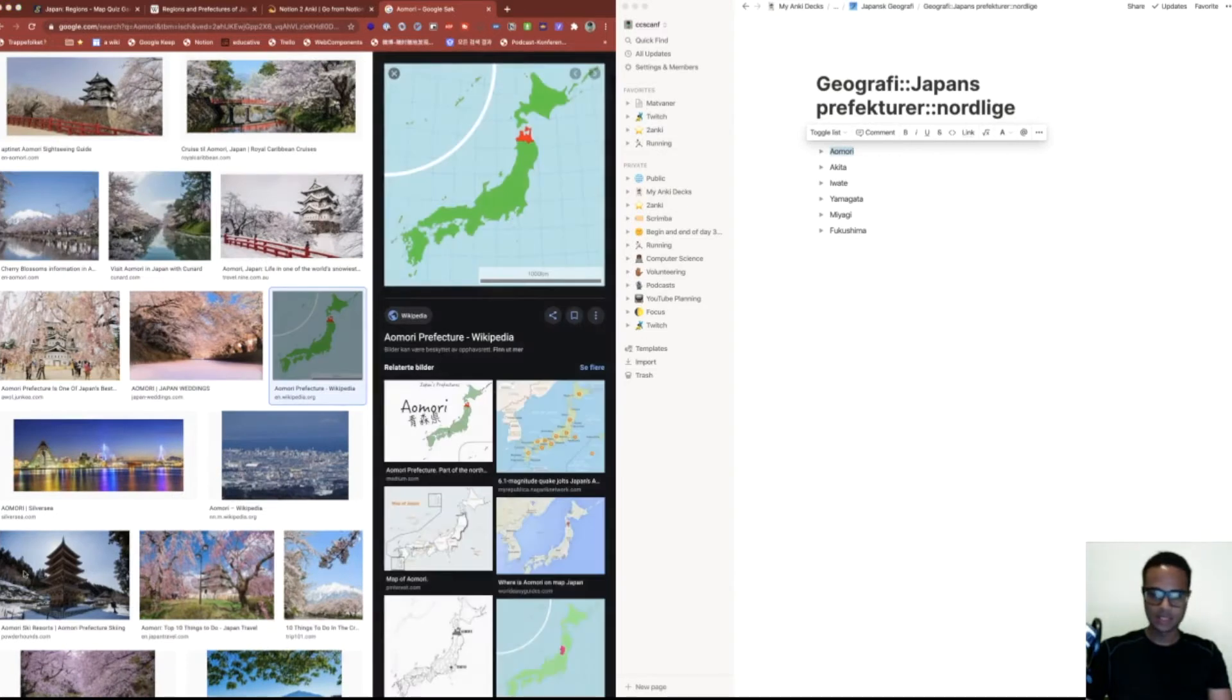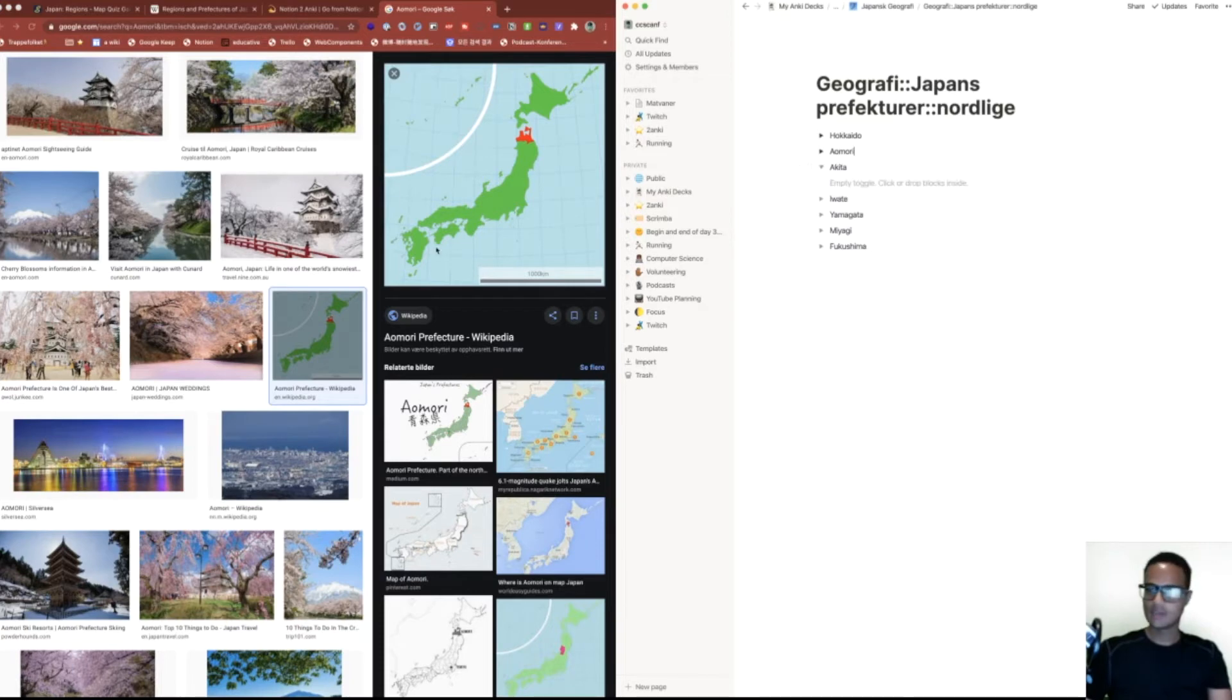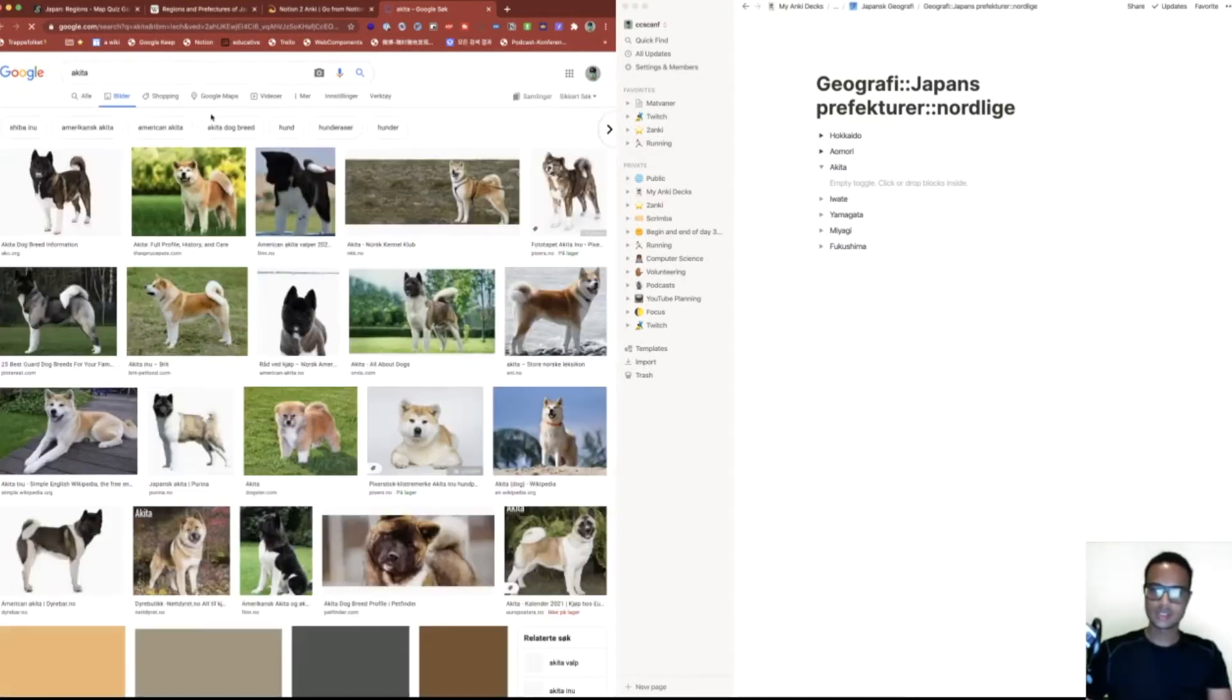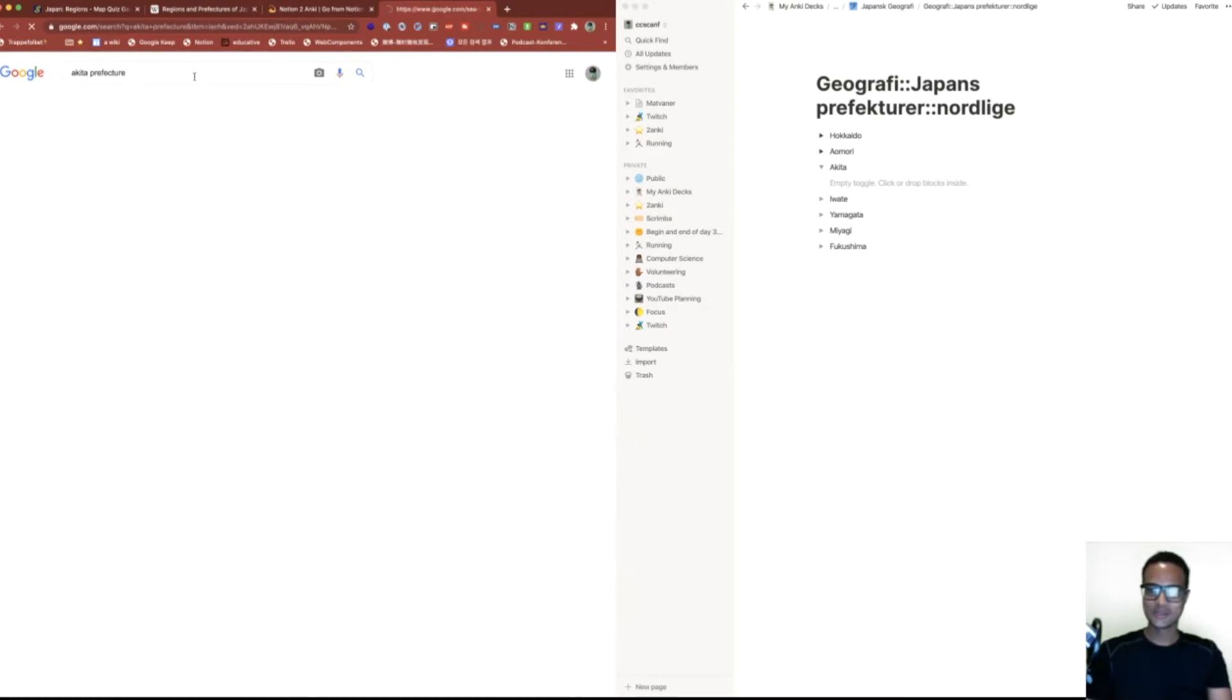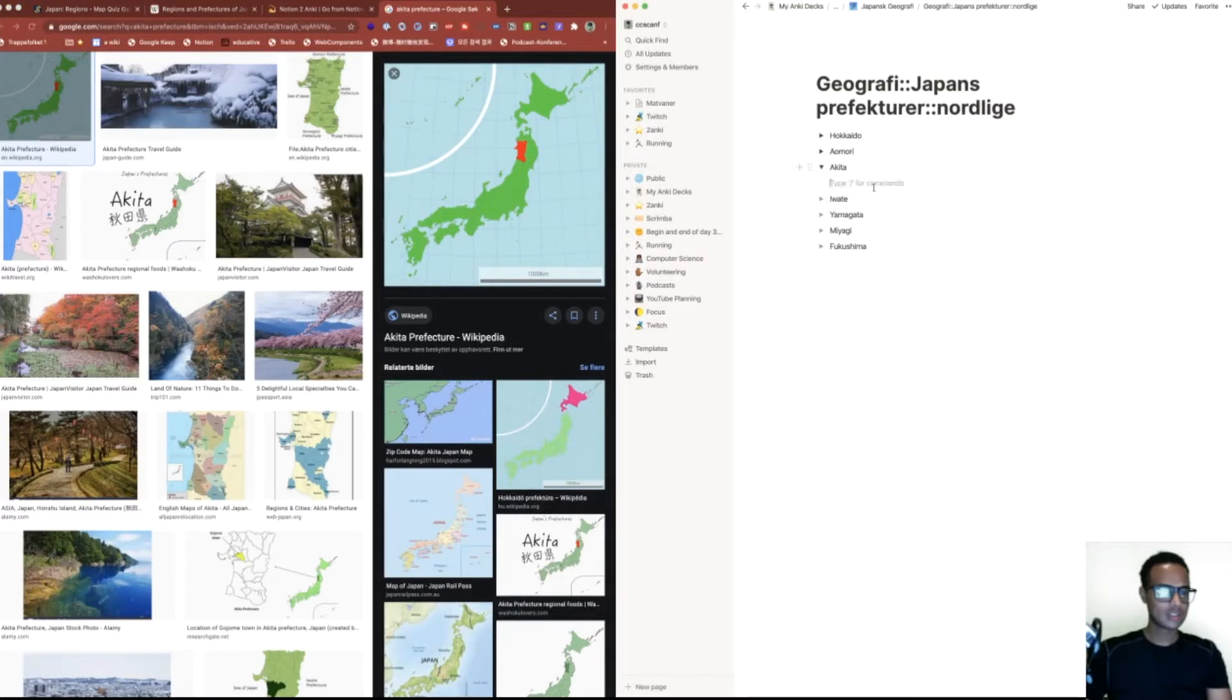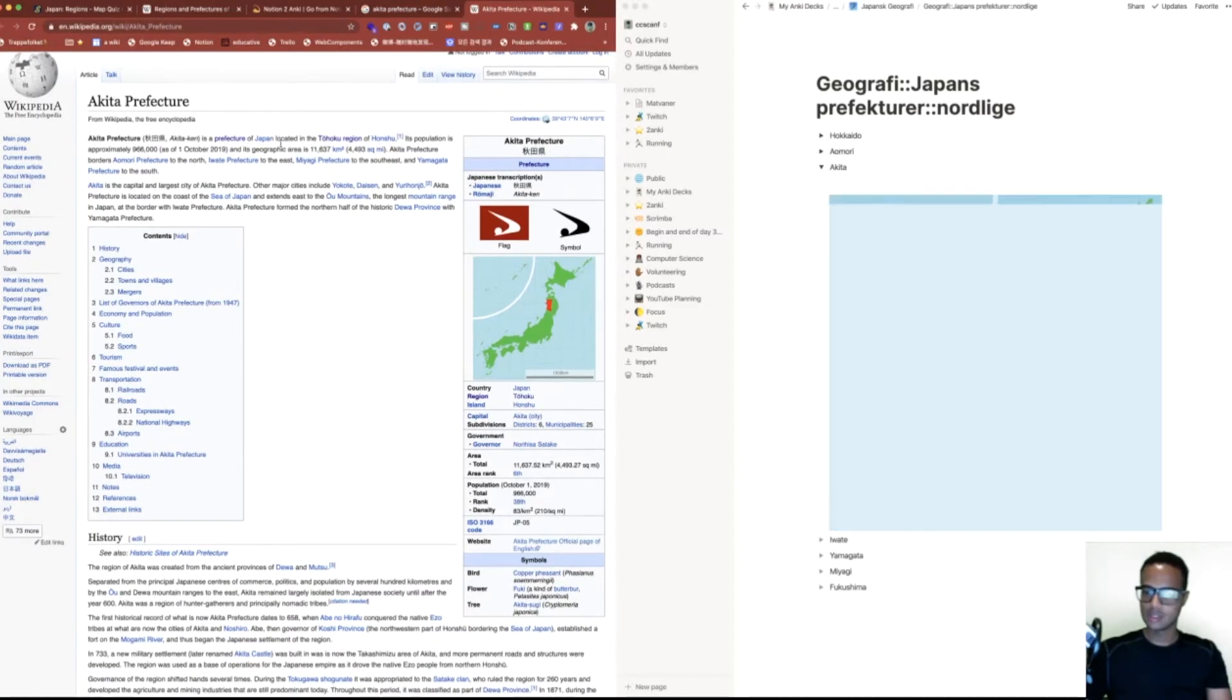Let's move on to the next one, Aomori. This one also looks nice, so Wikipedia has lots of images. Let's add those, and then we have Akita. Same strategy—just search for images. This is a dog, that's not what we're looking for, so Akita prefecture.